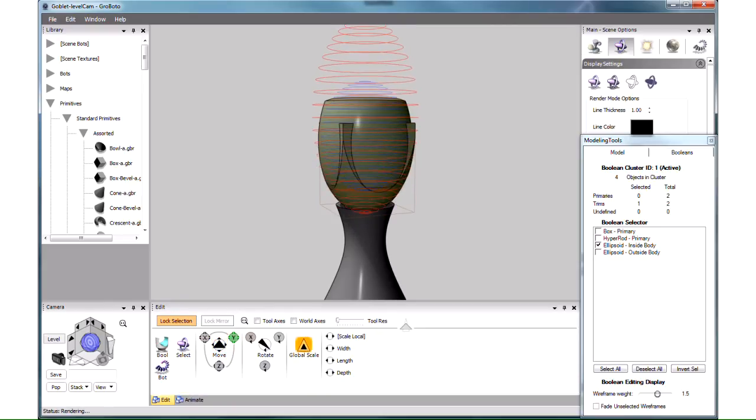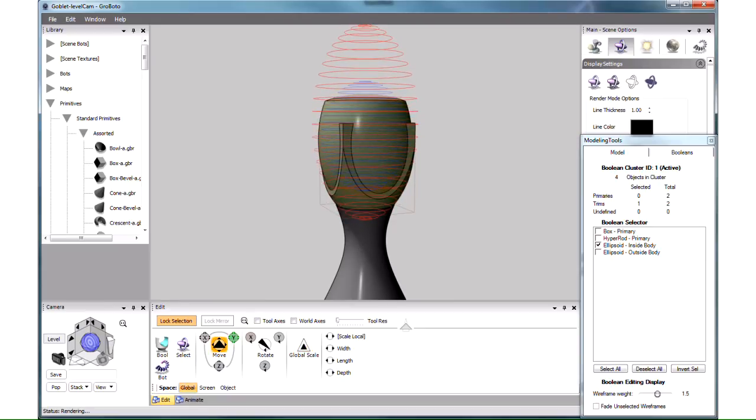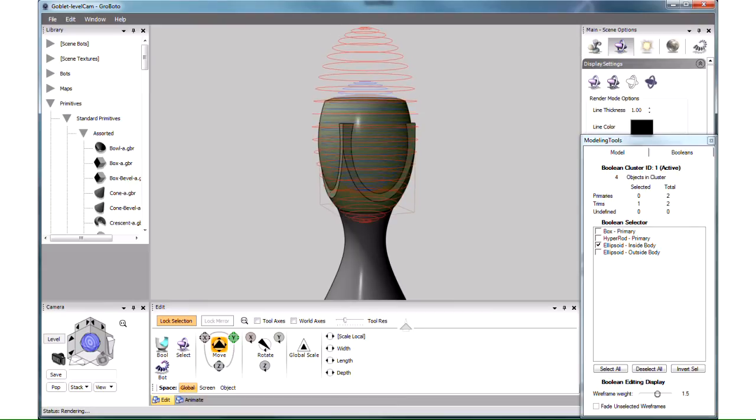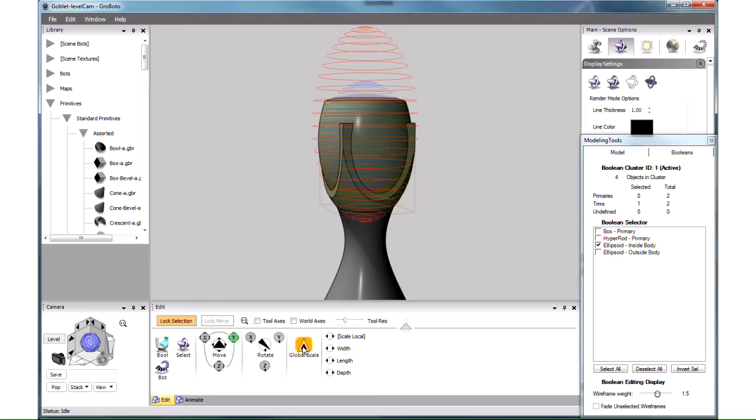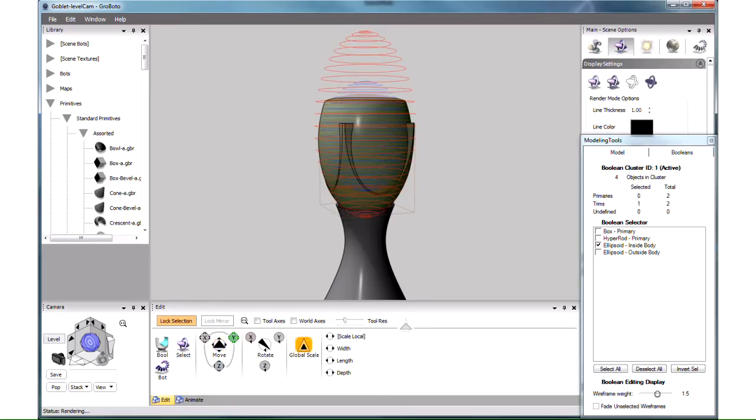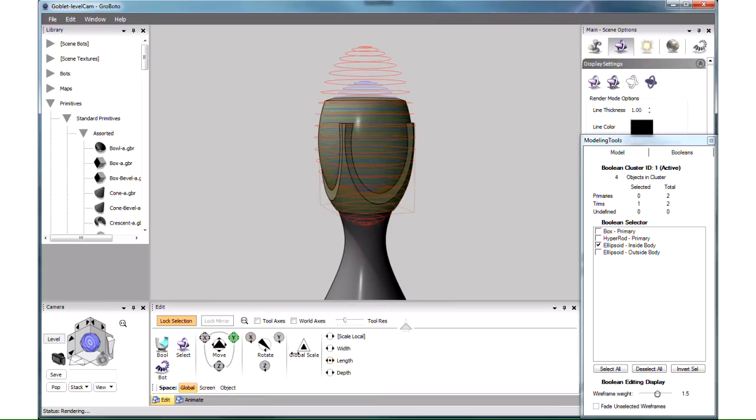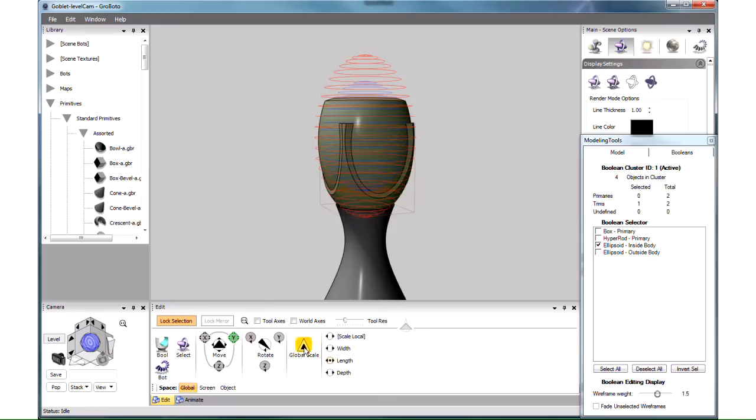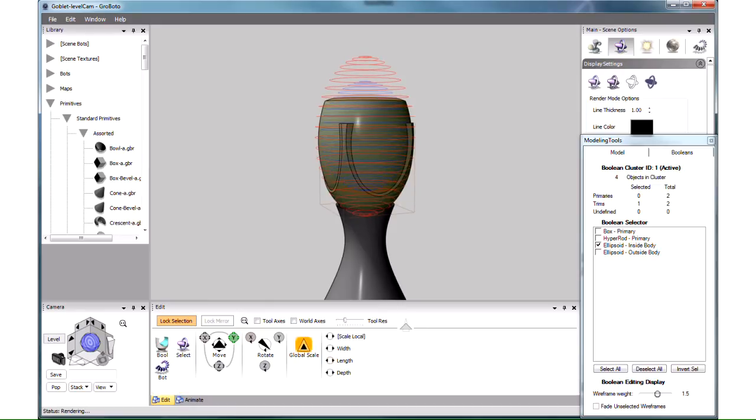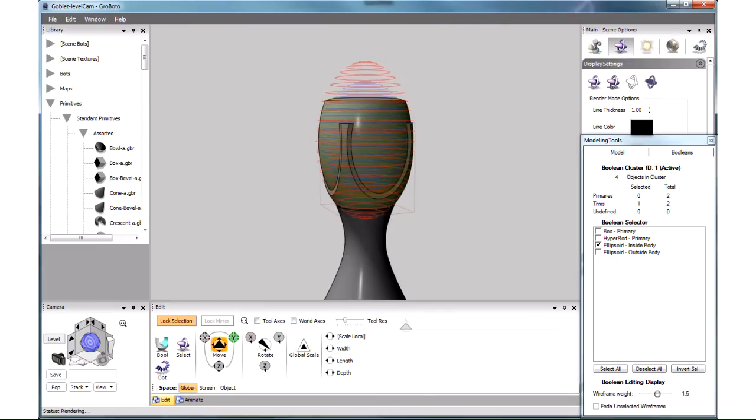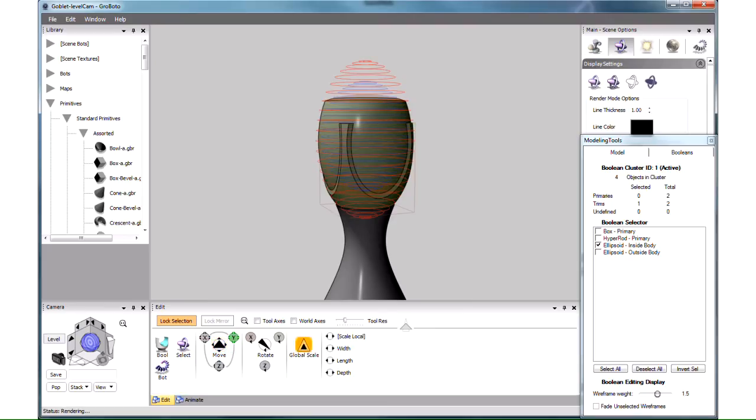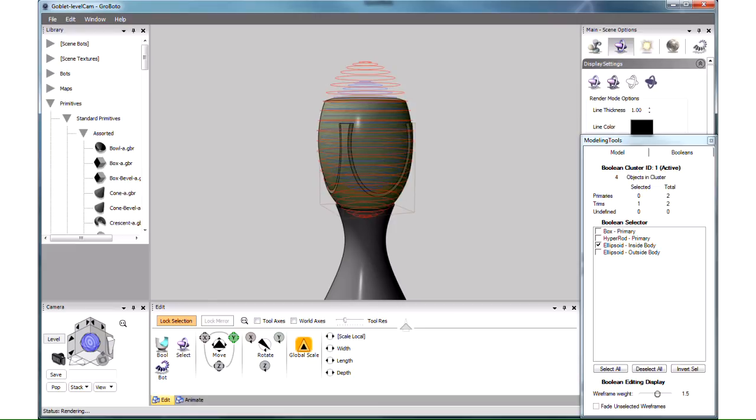We reduce its overall size, adjust its vertical position, and also reduce its length. Here we encounter a very common situation when Boolean editing becomes very sensitive. So we reduce the mouse sensitivity with this slider, and that allows us to do very subtle adjustments. We keep adjusting these various parameters until we get this nice sweeping curve.